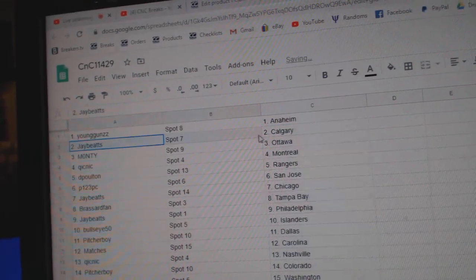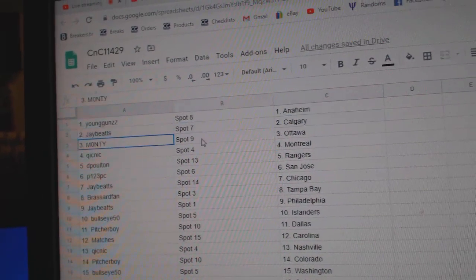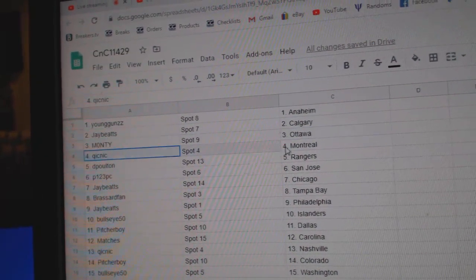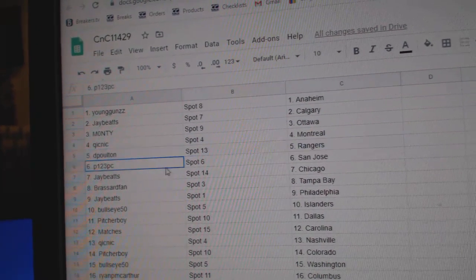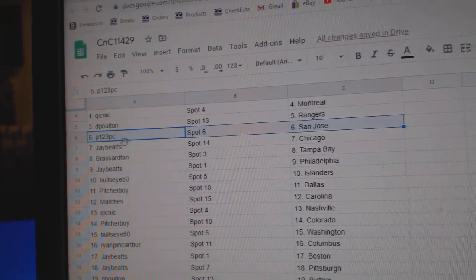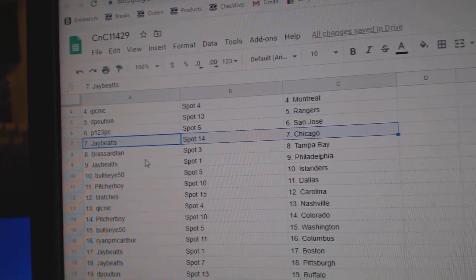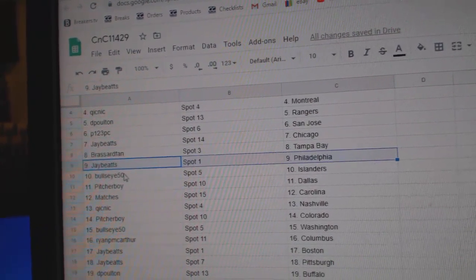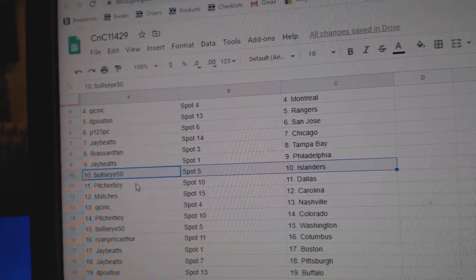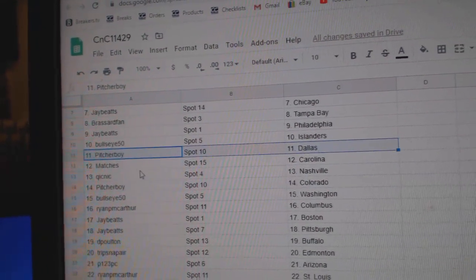Young Guns, Anaheim. Jay's got Calgary. Monty, Ottawa. Quicks got Montreal. Dee Poulton's got Rangers. P123 San Jose. Jay's got Chicago. Broussard, Tampa. Jay's got Philly. Bullseye Islanders. Pitcher, Dallas.